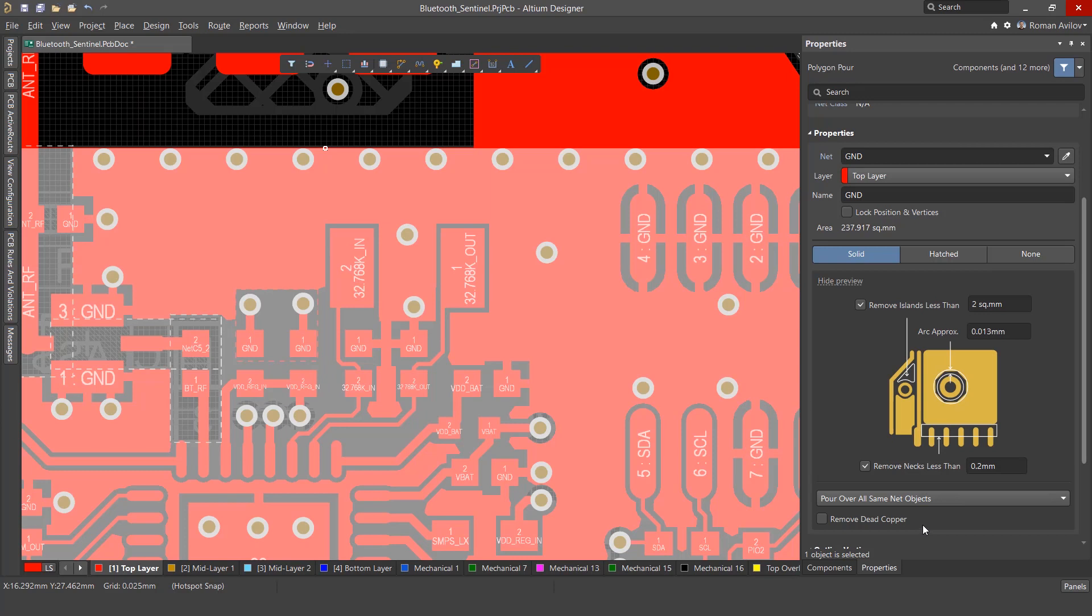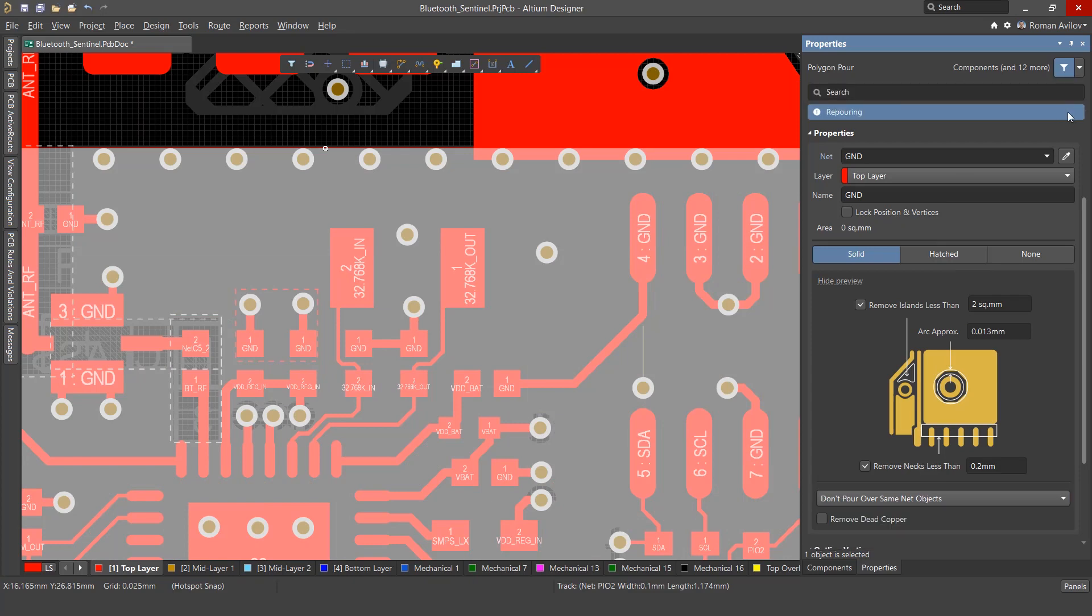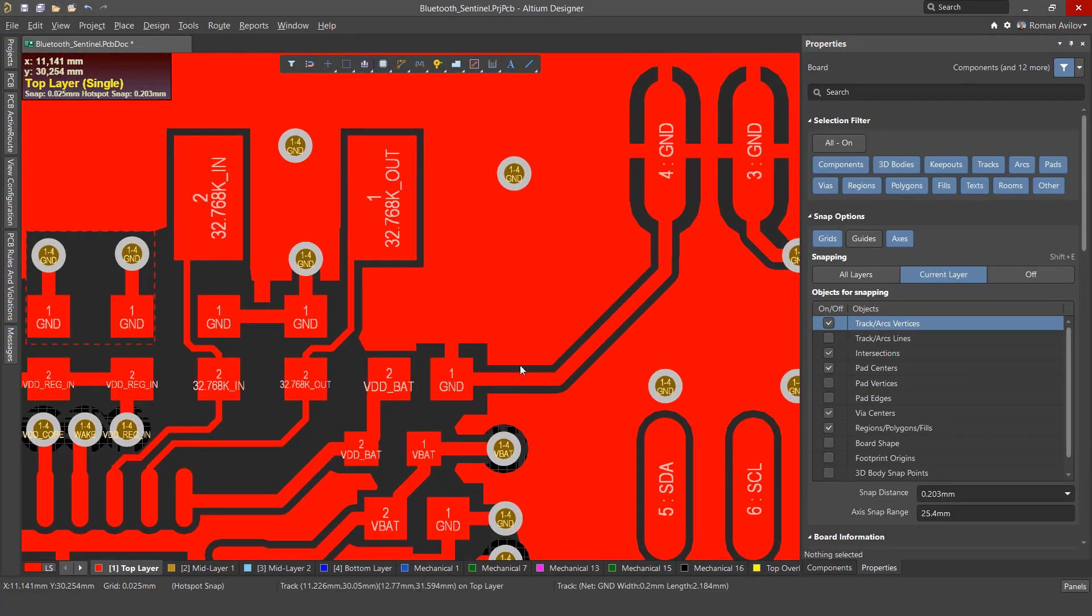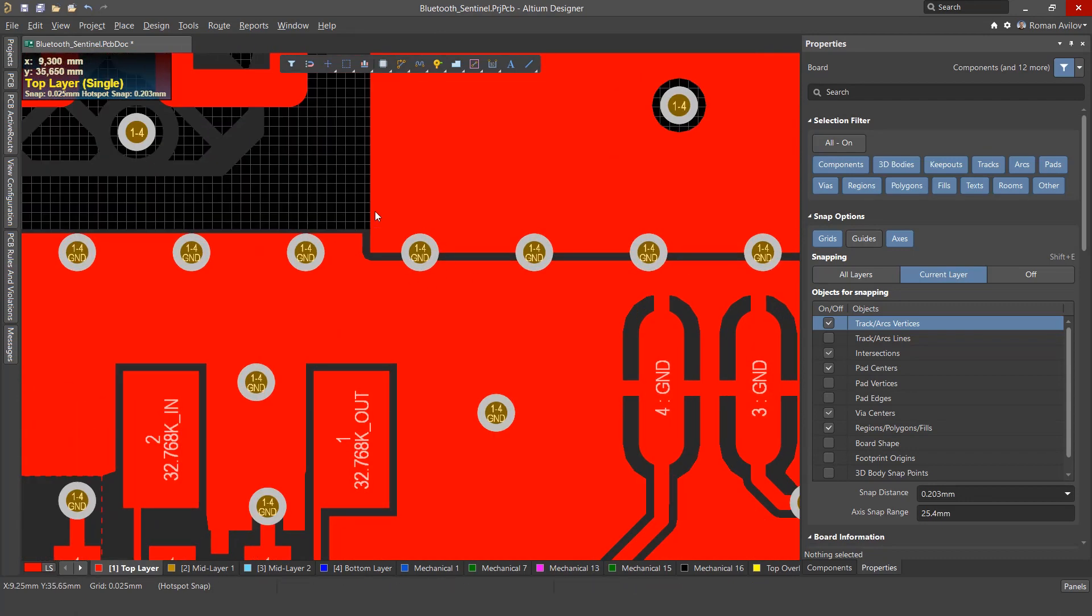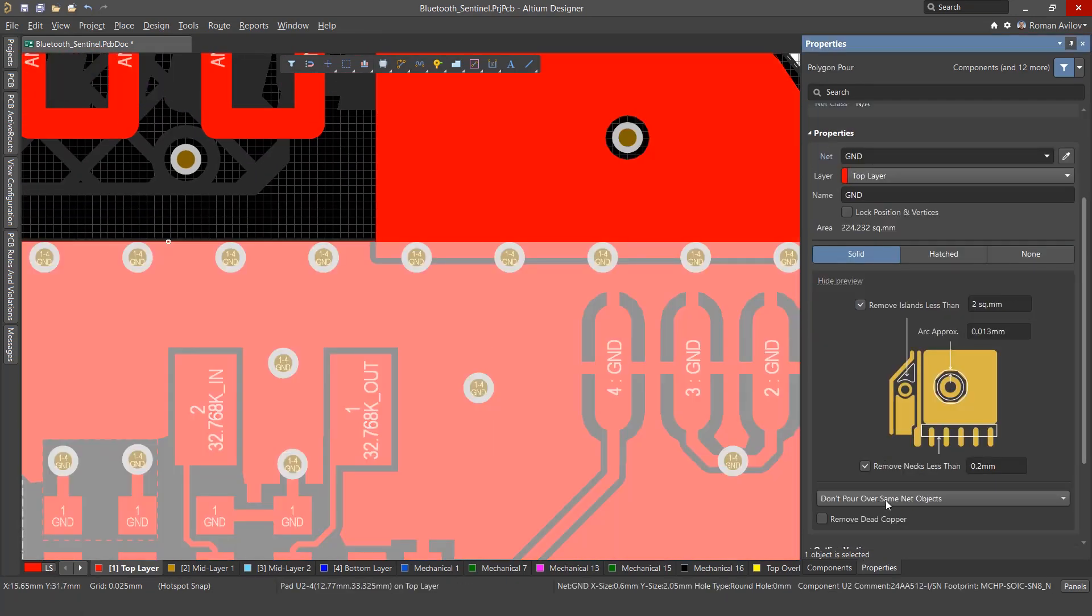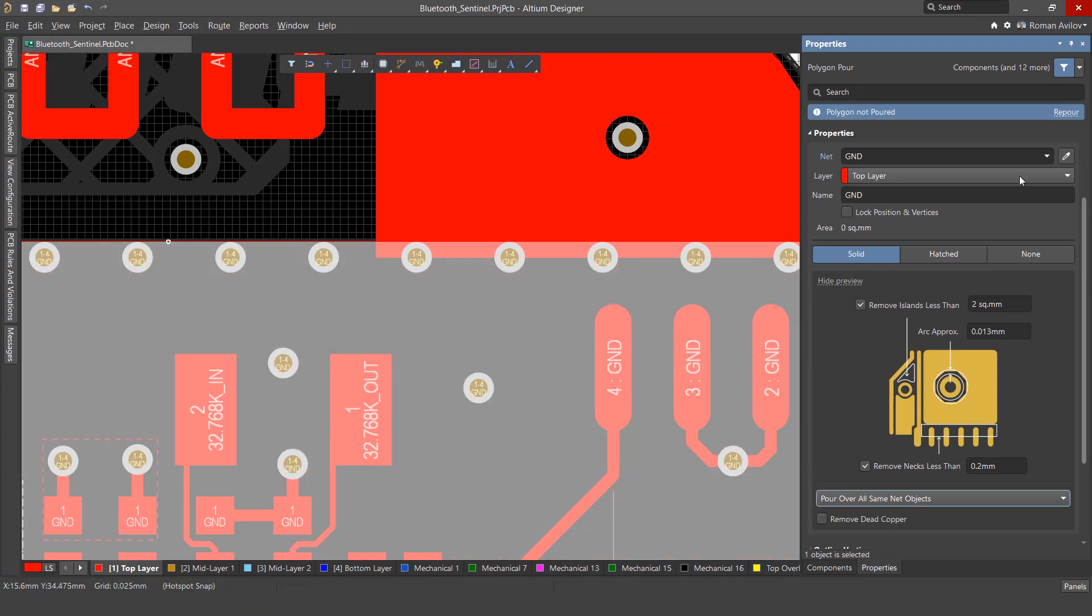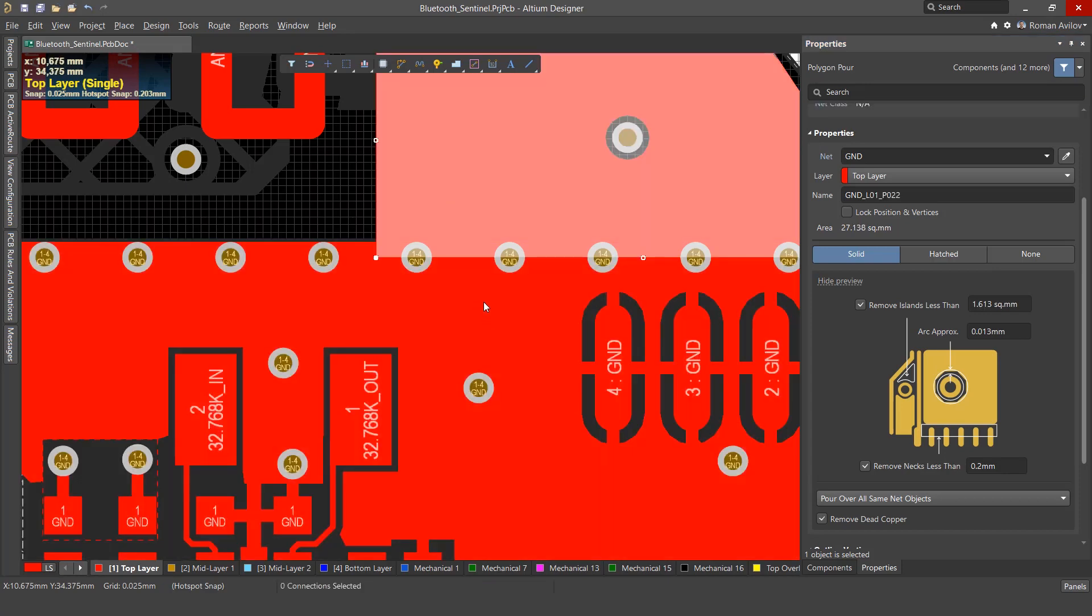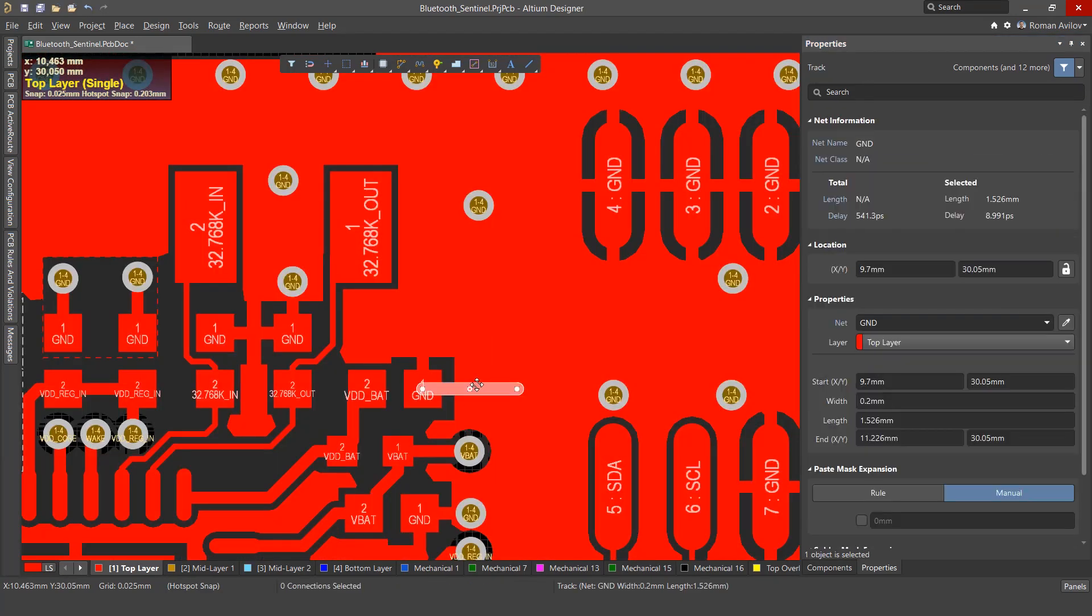Common to all three polygon types are the following options. Don't pour over same-net objects: This option prevents the polygon from making contact with any other objects, even those with the same net. Pour over all same-net objects: This means that the pour will make contact with any objects it shares a net with. In other words, it will pour over all same-net objects.